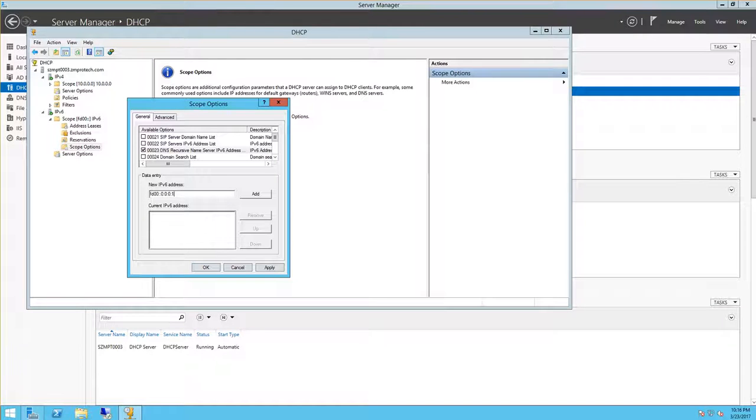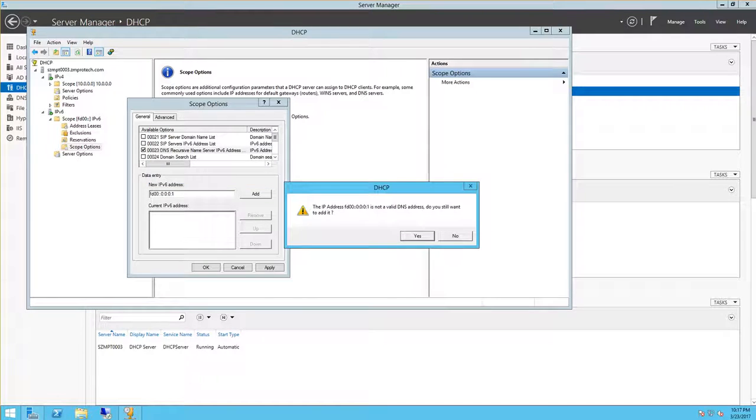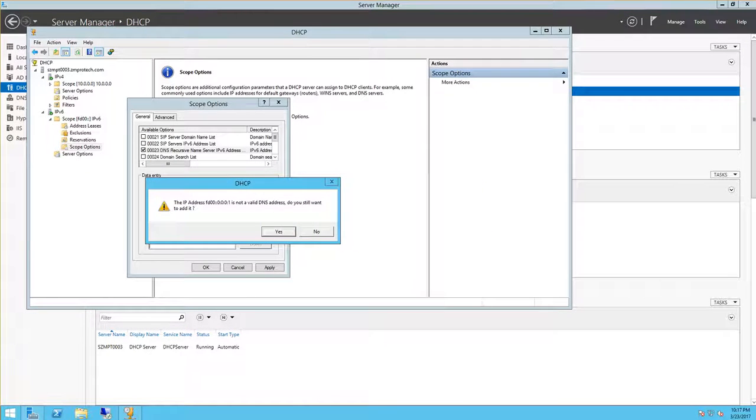Okay, select add and it's gonna validate the DNS server is running. So this process may take some time due to network traffic. All right, so we leave it alone. And then this comes up here, says IP address is not a valid DNS, do you still want to add it? So just click yes.